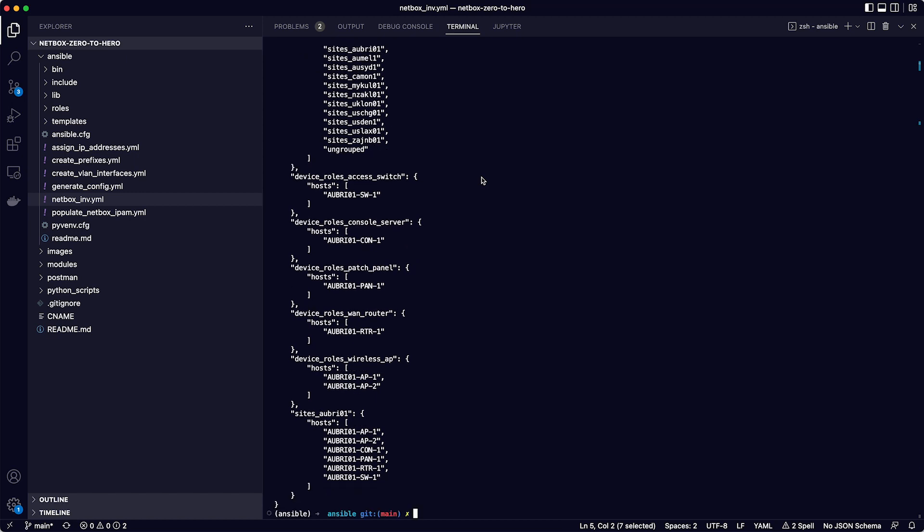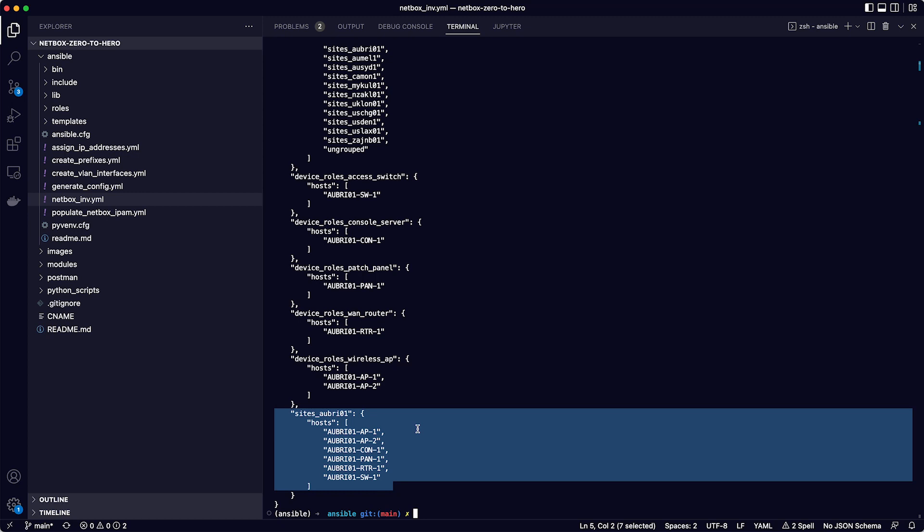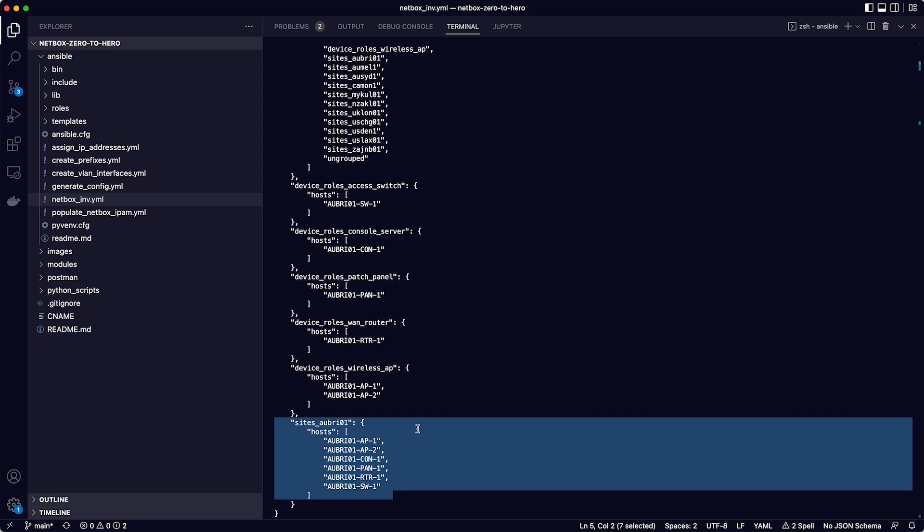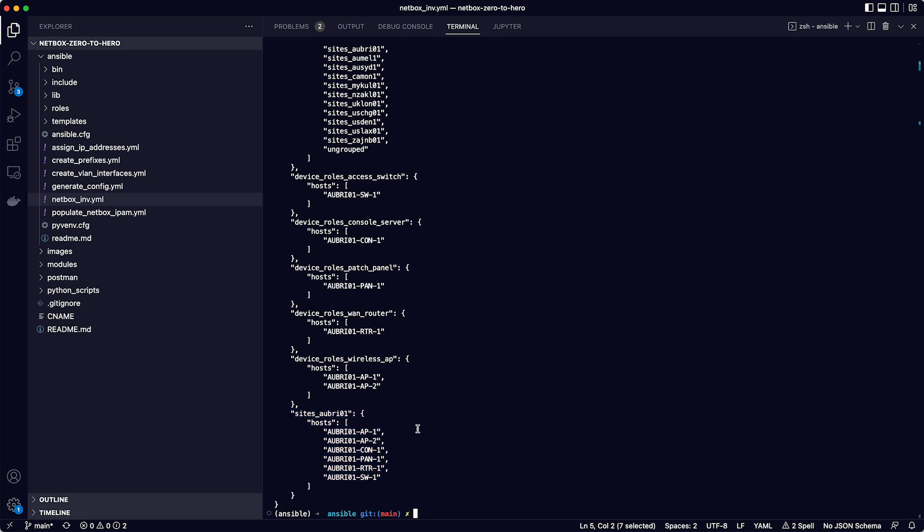So for example, if you ran a playbook that needed to perform some automation task against all the access switches, you would set the host in the playbook to be device underscore roles underscore access switch. Or if you wanted to run a playbook against all the devices at the Brisbane site, then you would target the sites underscore AU BRI01 group. There is much more to this beyond the scope of this course, but at least this shows you how easy it is to connect Ansible to NetBox and use it for the dynamic inventory for Ansible.